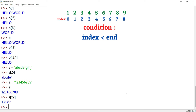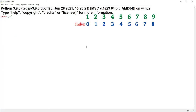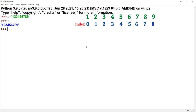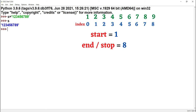Now let's try to print the even numbers. S equals 1, 2, 3, 4, 5, 6, 7, 8, 9. The first even number is at index 1, and the last even number is 8. So the start value is 1 and the end value is 8. Step value is 2.